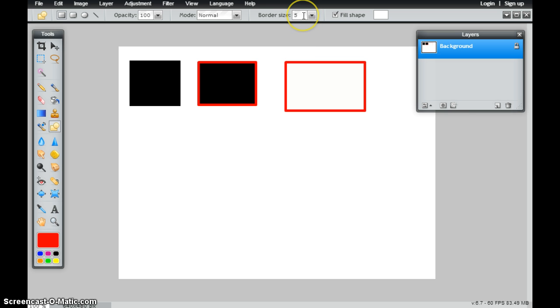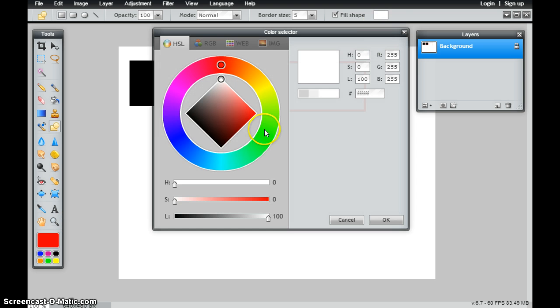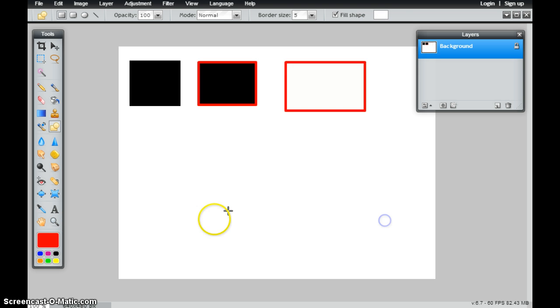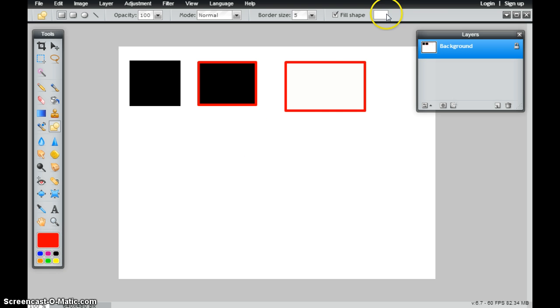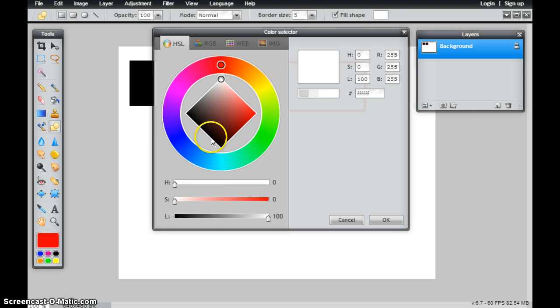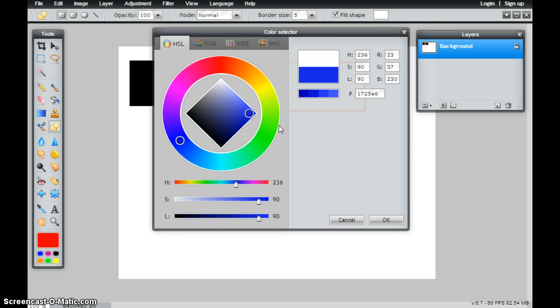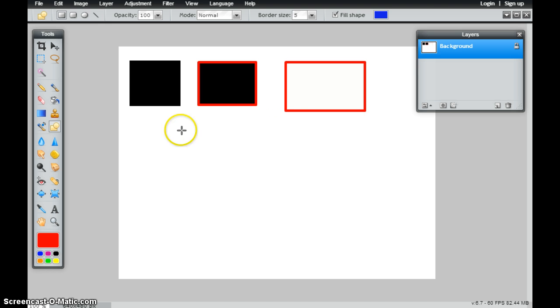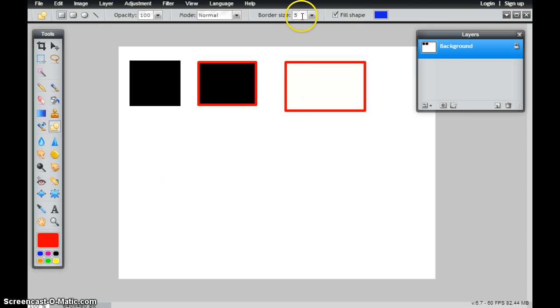I could also change and have it be no border as well. So if I wanted a blue square with no border, rather than trying to have my fill color and my outline color be the same, I could just choose to have a border size of 0.